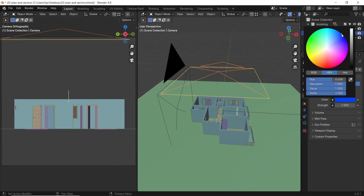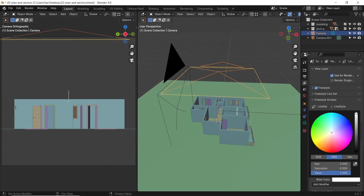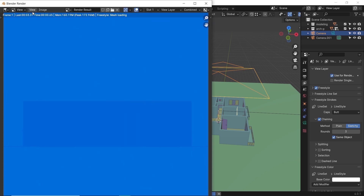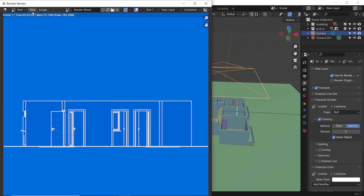Get accustomed to it. Another way to do this with more control is with the grease pencil. So if you're interested, watch this video.